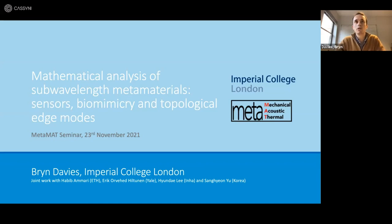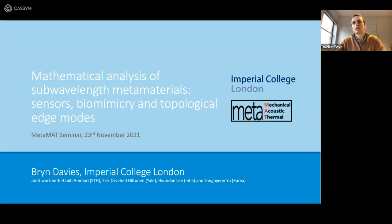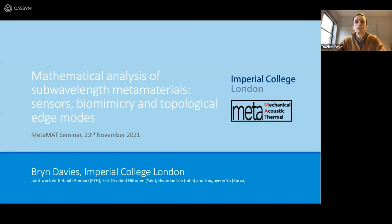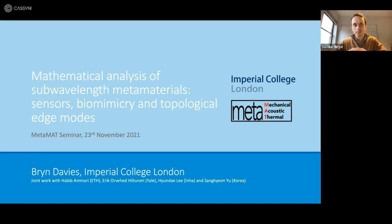In particular, I'm going to give a survey of some results from my time at ETH, where I was based before I came to Imperial. These results came from work the group had been doing to perform first-principles asymptotic analysis to characterise high-contrast scattering problems. The outcome was a rigorous method that turned out to be somewhat versatile, and we've been able to use it to study several different metamaterial problems.